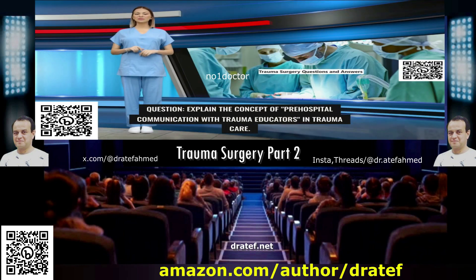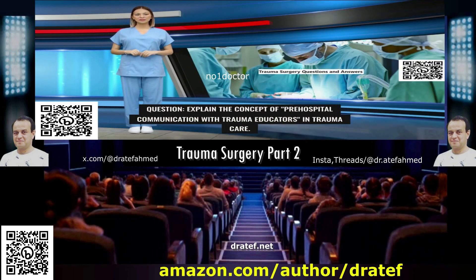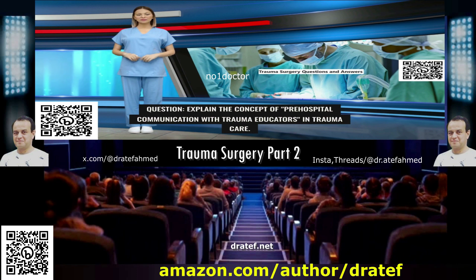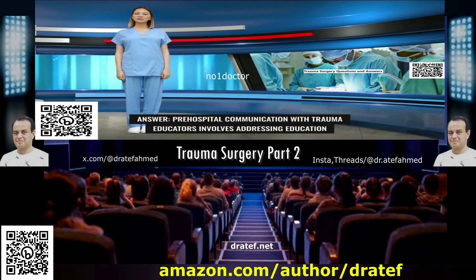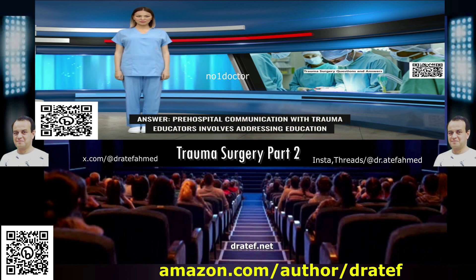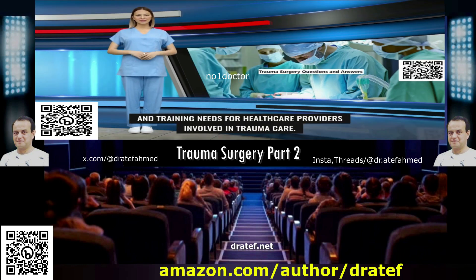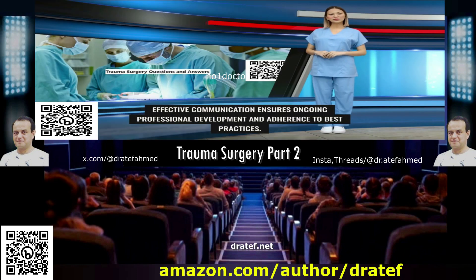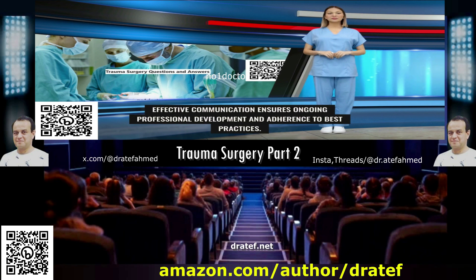Question: Explain the concept of pre-hospital communication with trauma educators in trauma care. Answer: Pre-hospital communication with trauma educators involves addressing education and training needs for healthcare providers involved in trauma care. Effective communication ensures ongoing professional development and adherence to best practices.